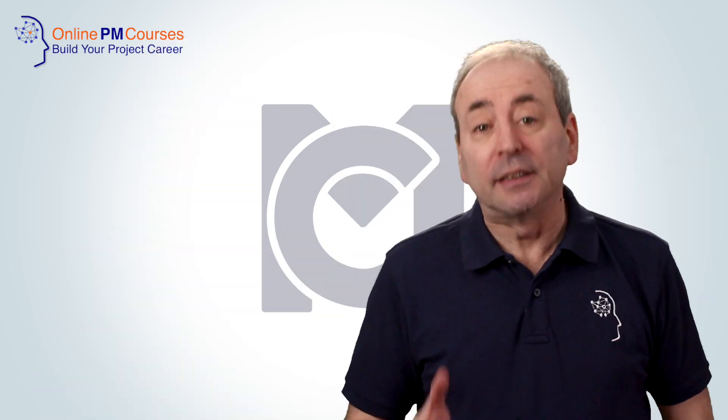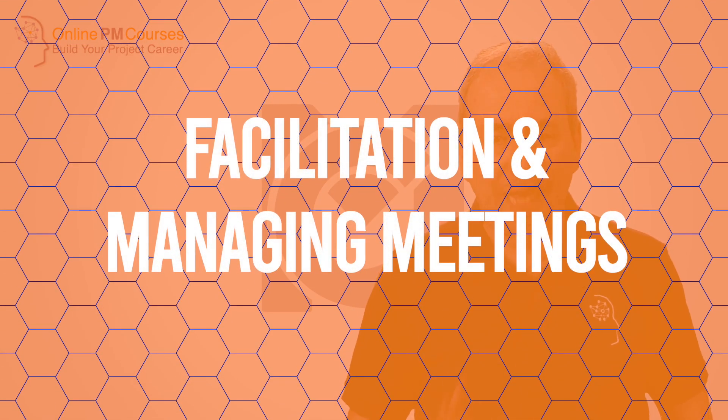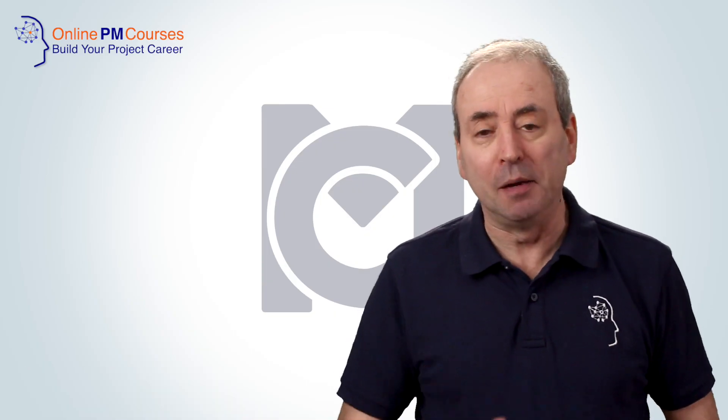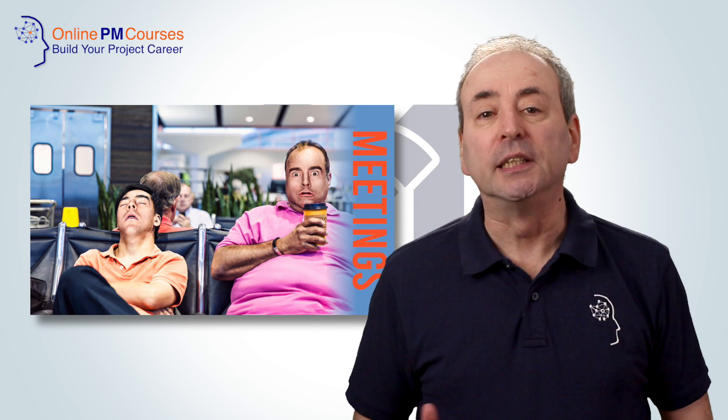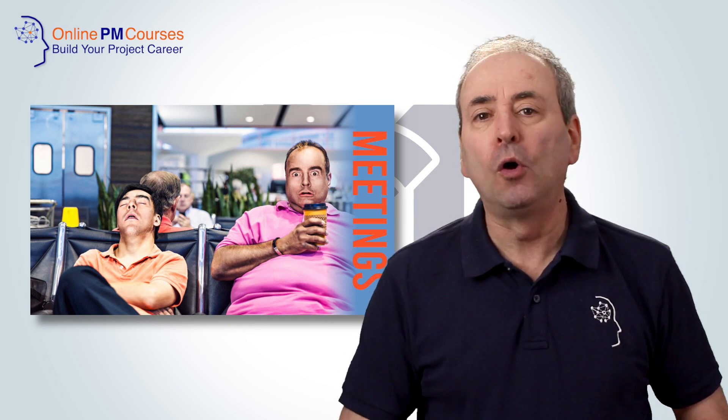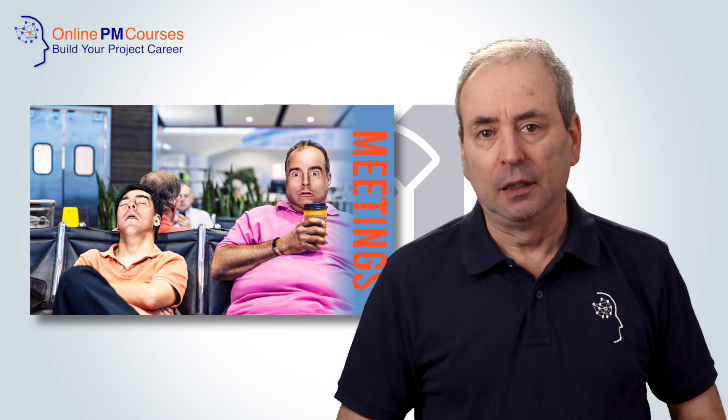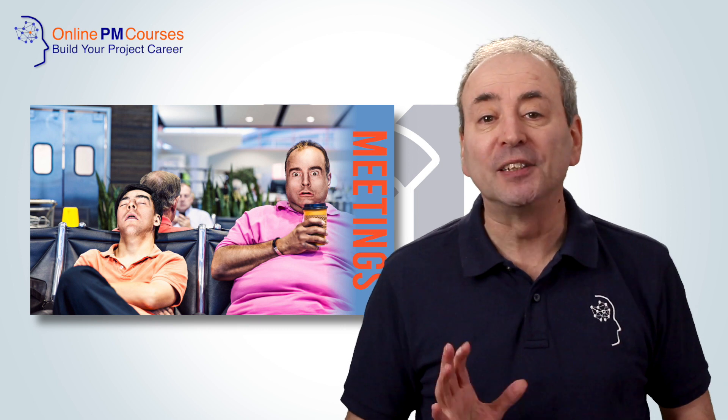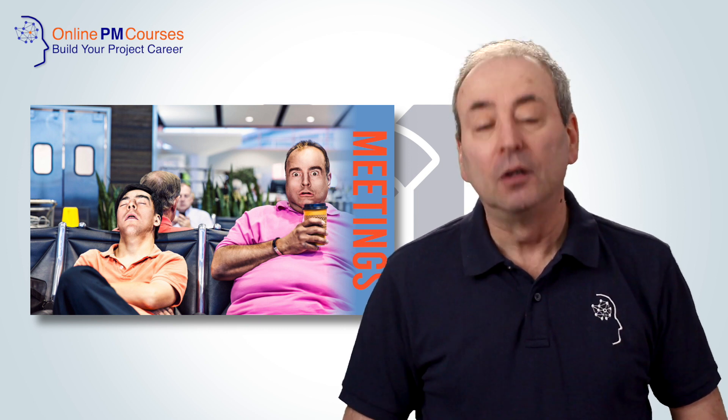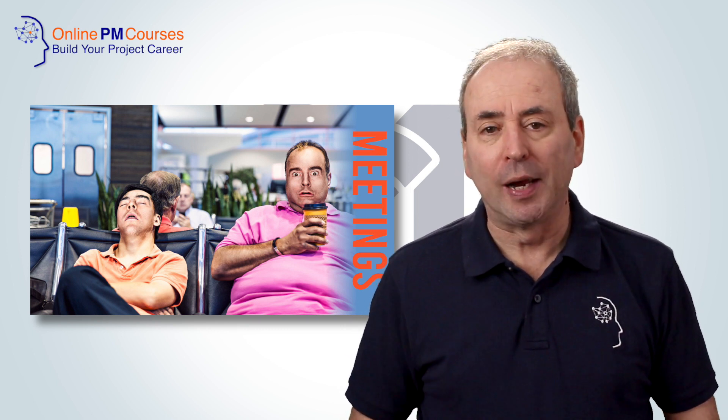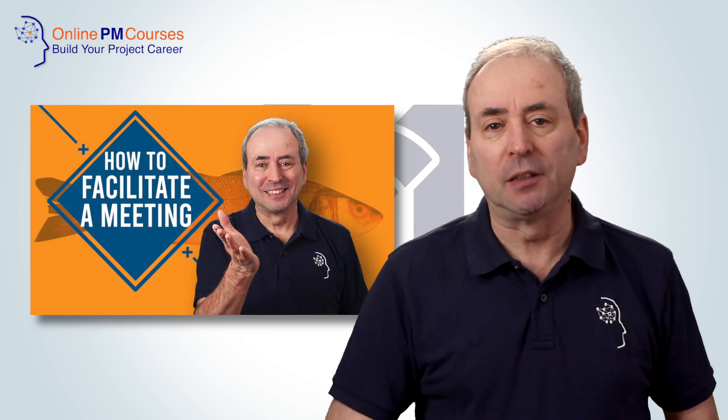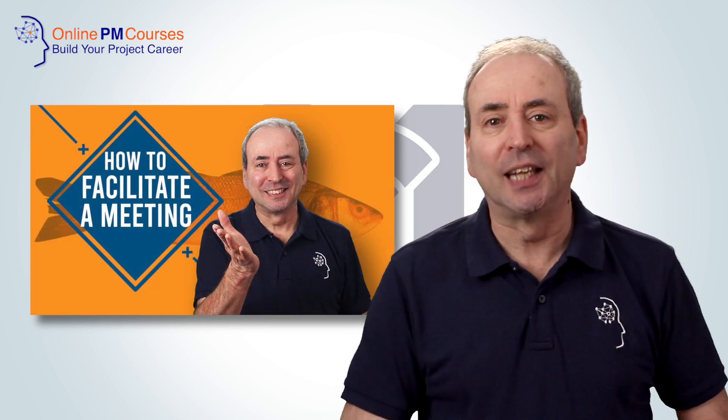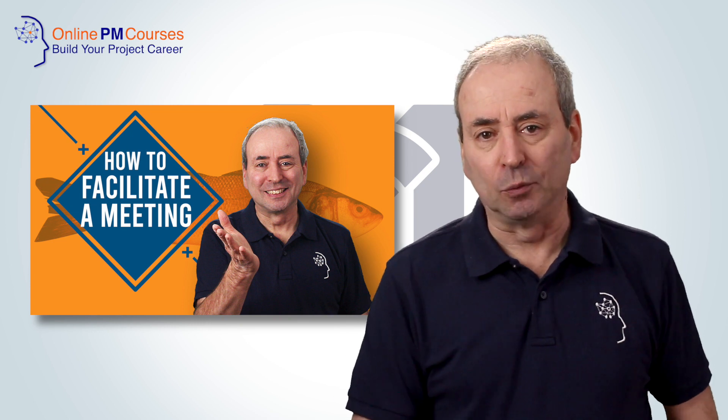Second is facilitation and managing meetings, and indeed participating in meetings. Management Courses already has a full course on meetings with some useful information about facilitation in there as well. Although I do intend to create a new course on facilitation, in the meantime there is a facilitation video on this channel.